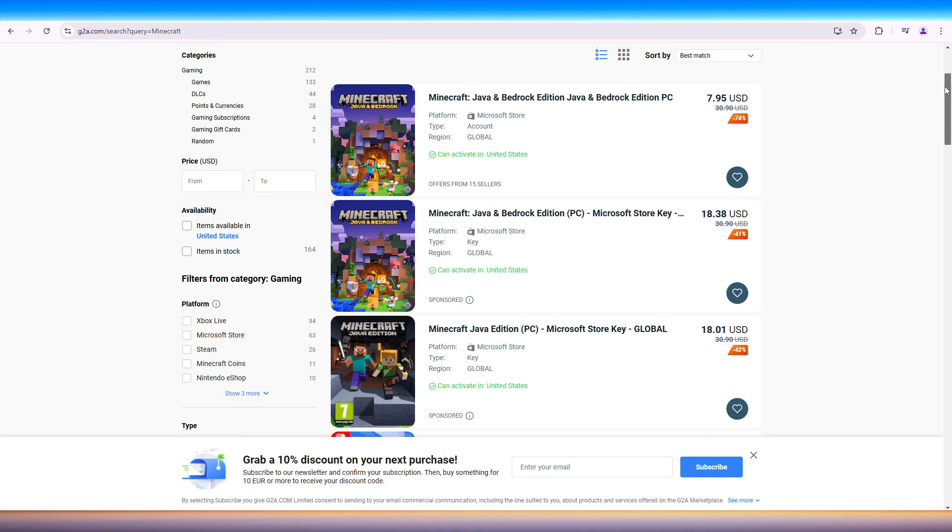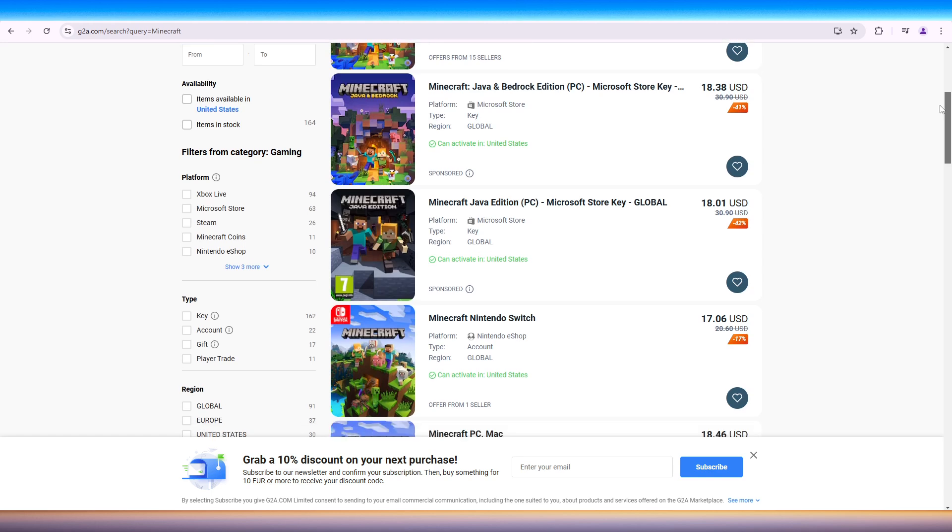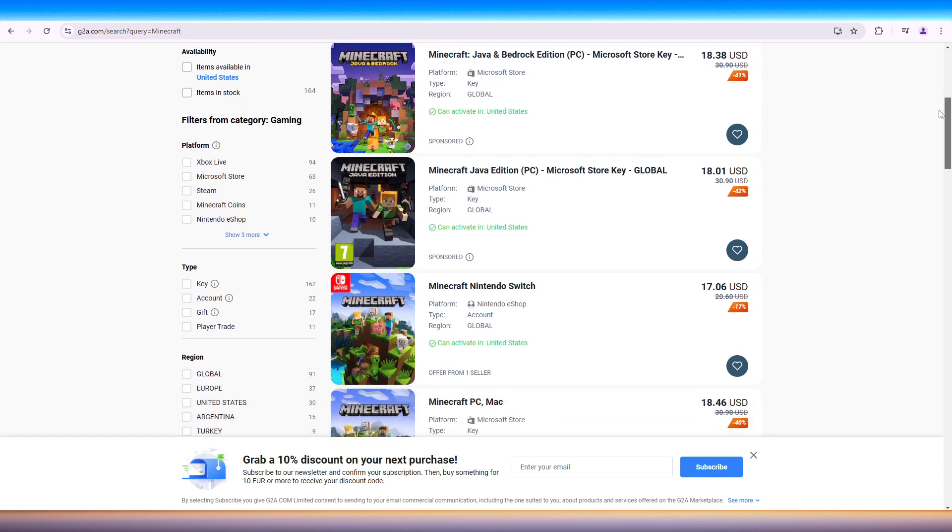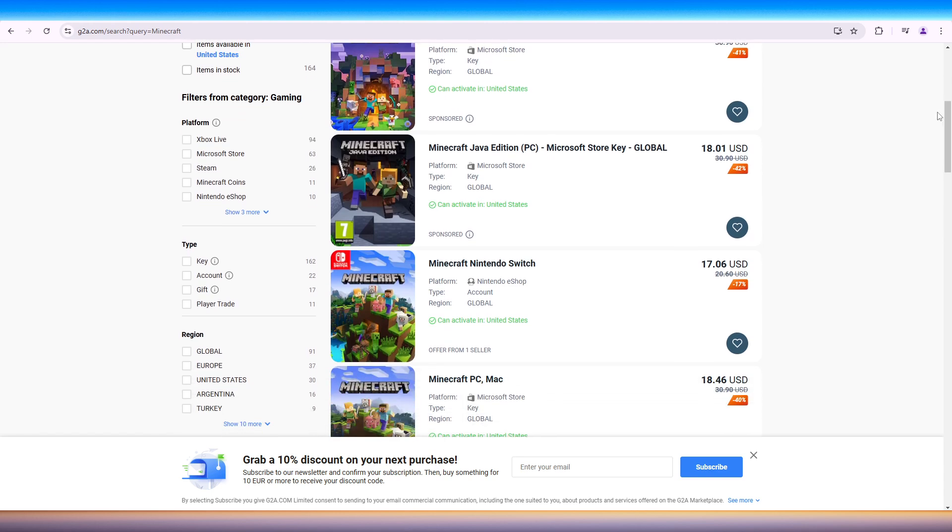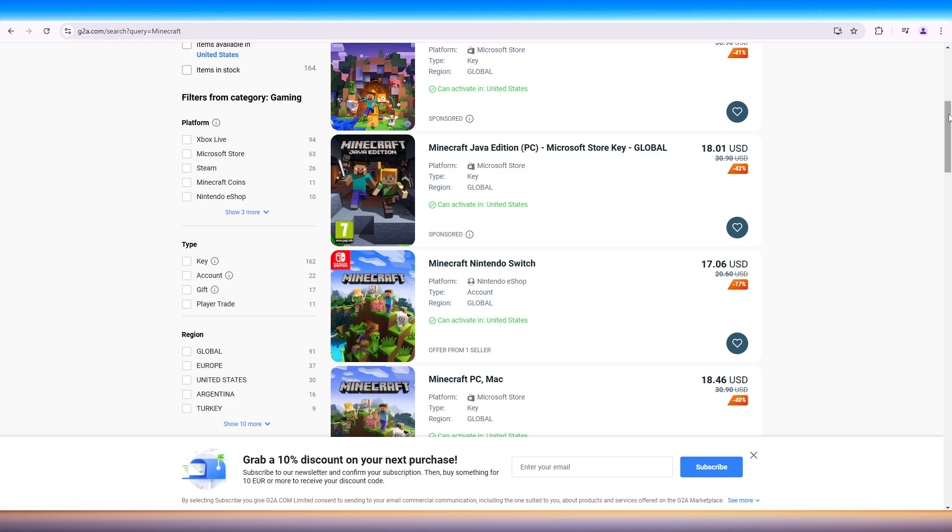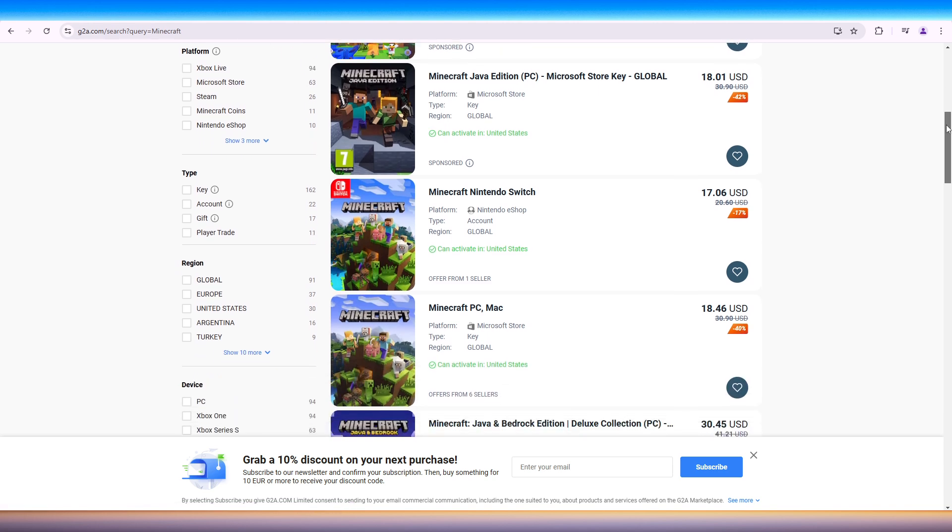Another deal here. Once we scroll down, we have for Switch, we have Java Edition PC, Microsoft Store Key for Global. You can redeem that in the Microsoft Store.